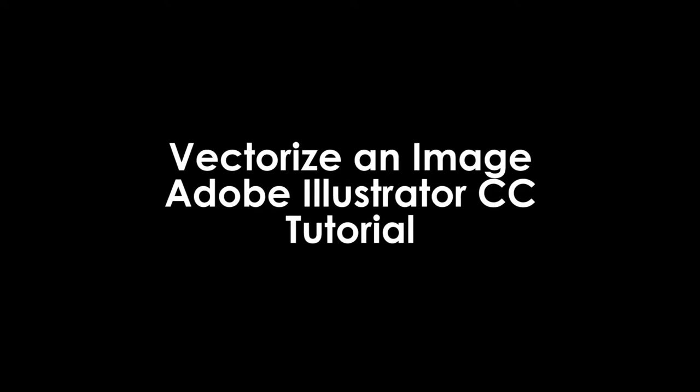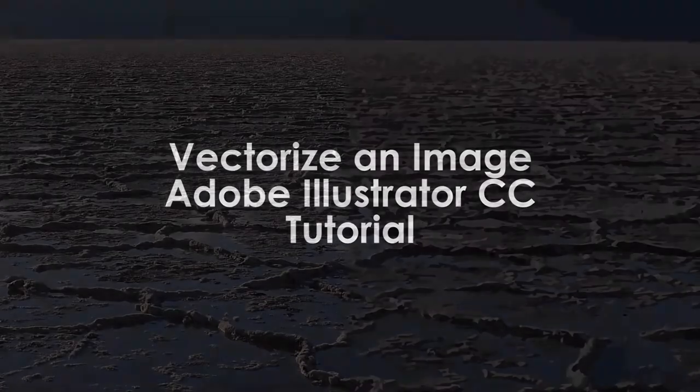This effect is super cool and can instantly make any image look stunning and give them a cool twist compared to if it was just a regular photo. This effect has a lot of different settings so you can make your own vectorized image look exactly how you want.